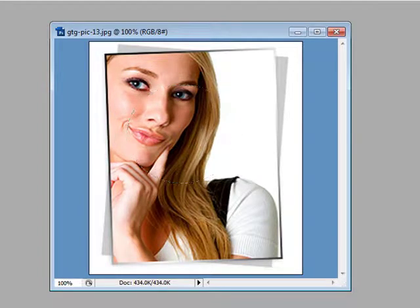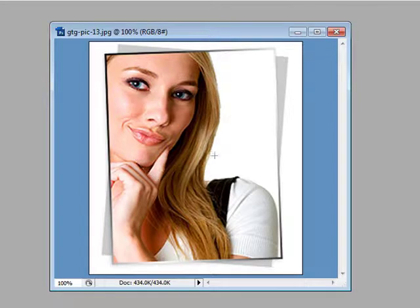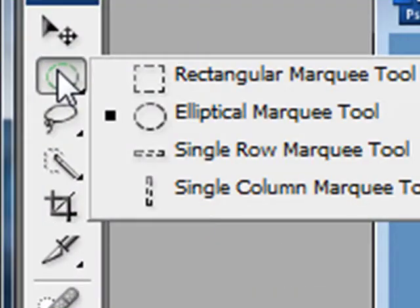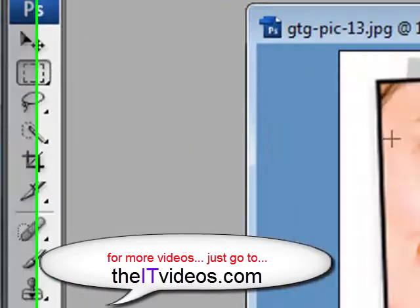And then you can just play around with it. In our example what we're going to do is use the Rectangular Marquee tool.